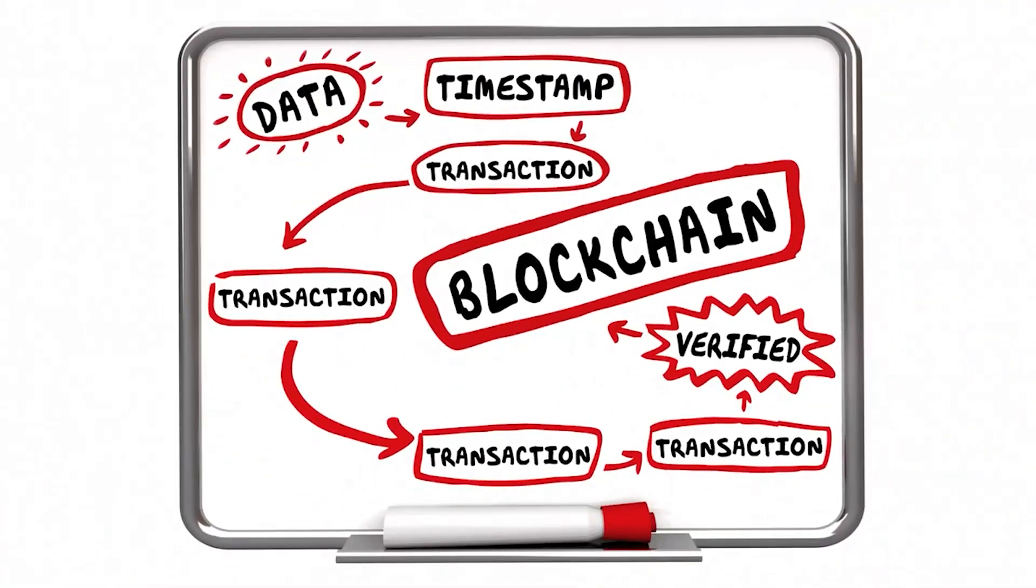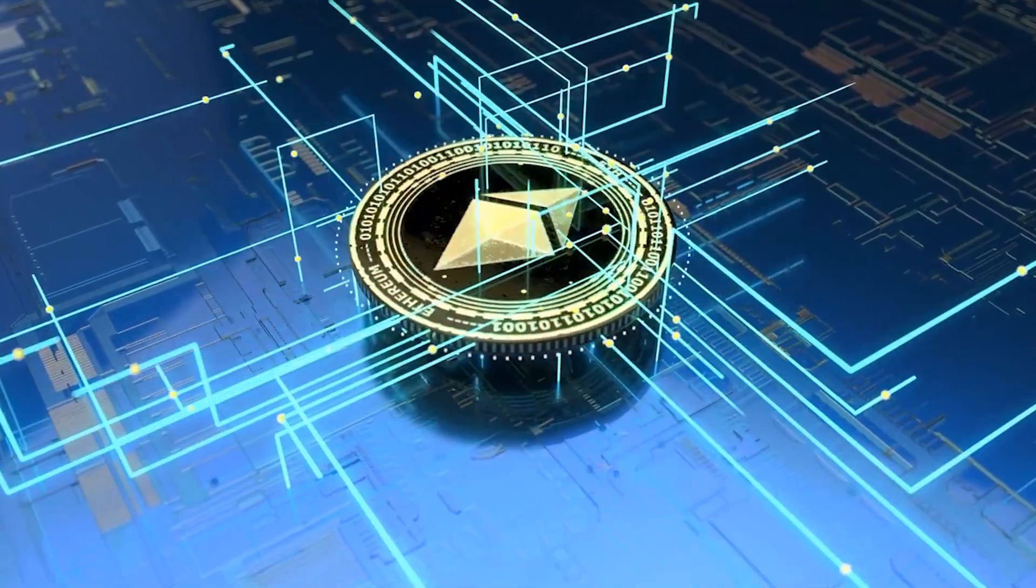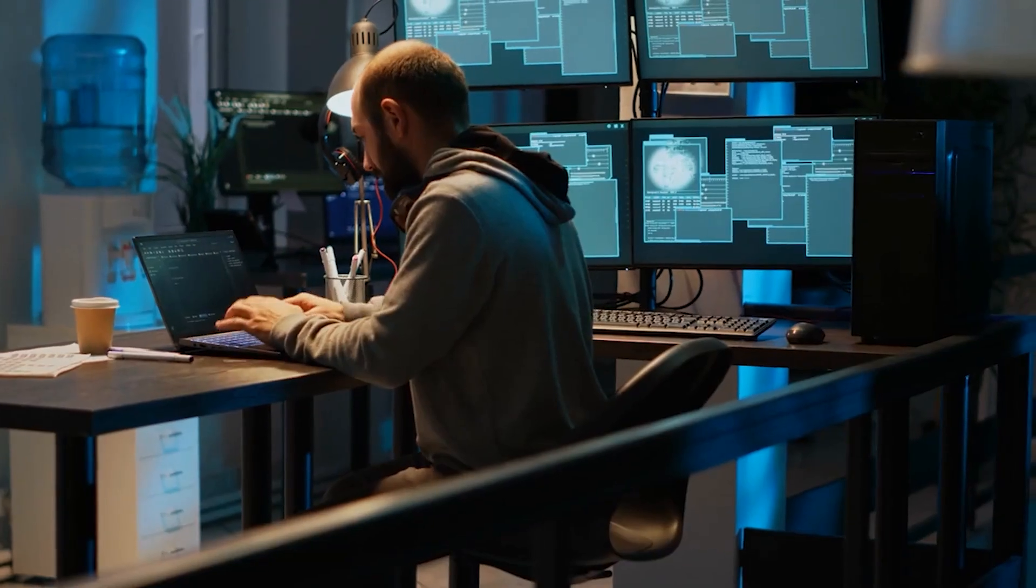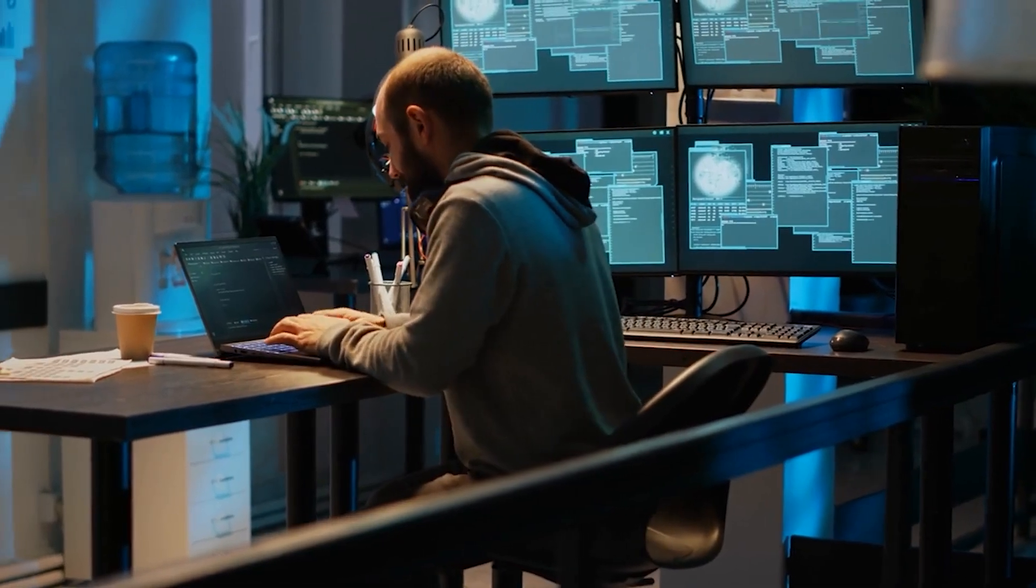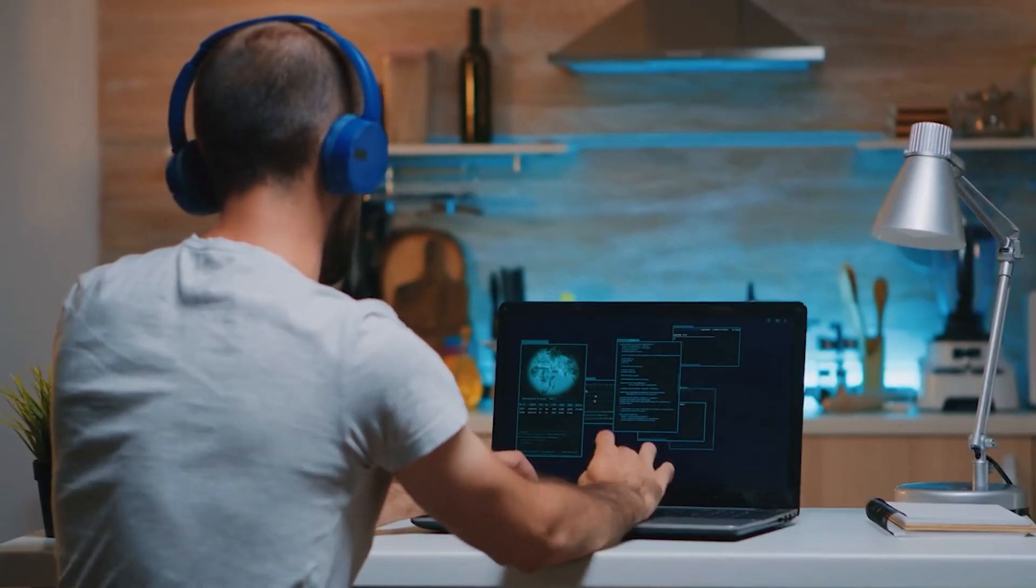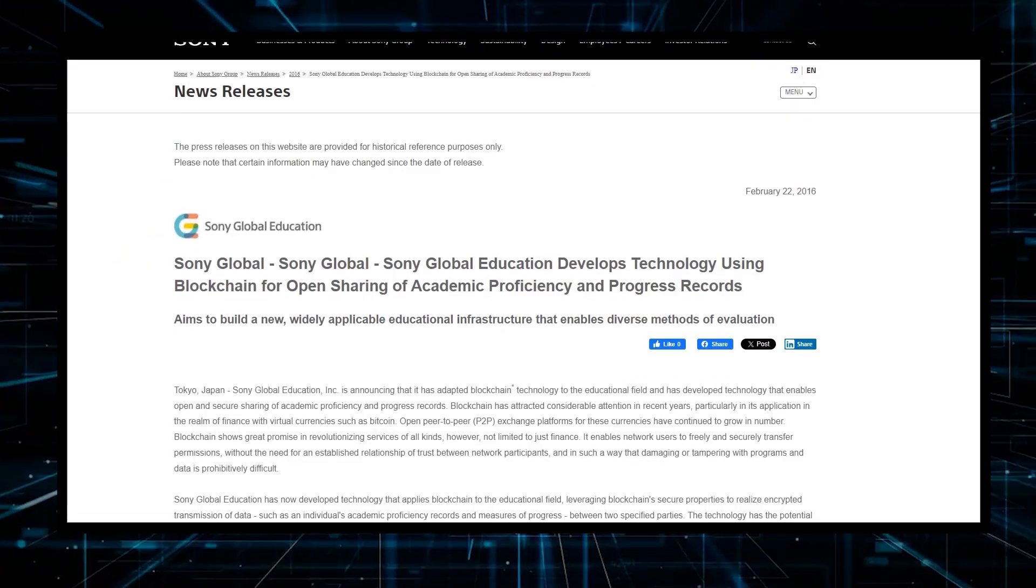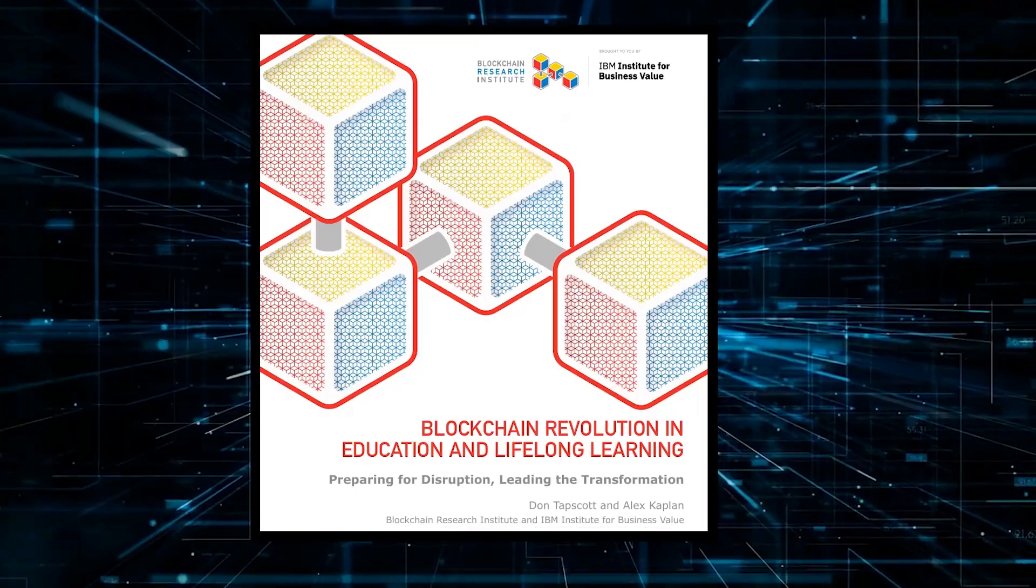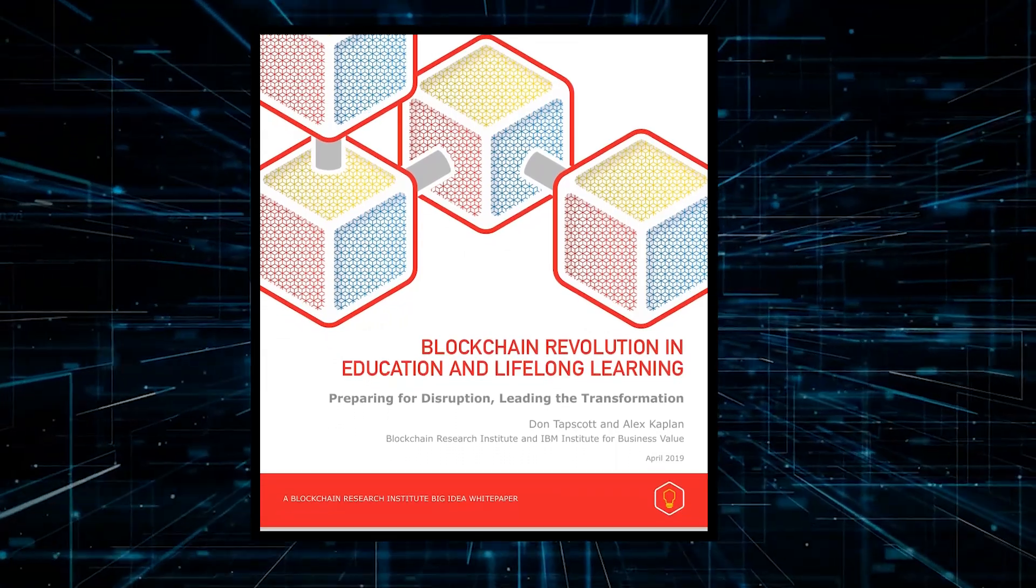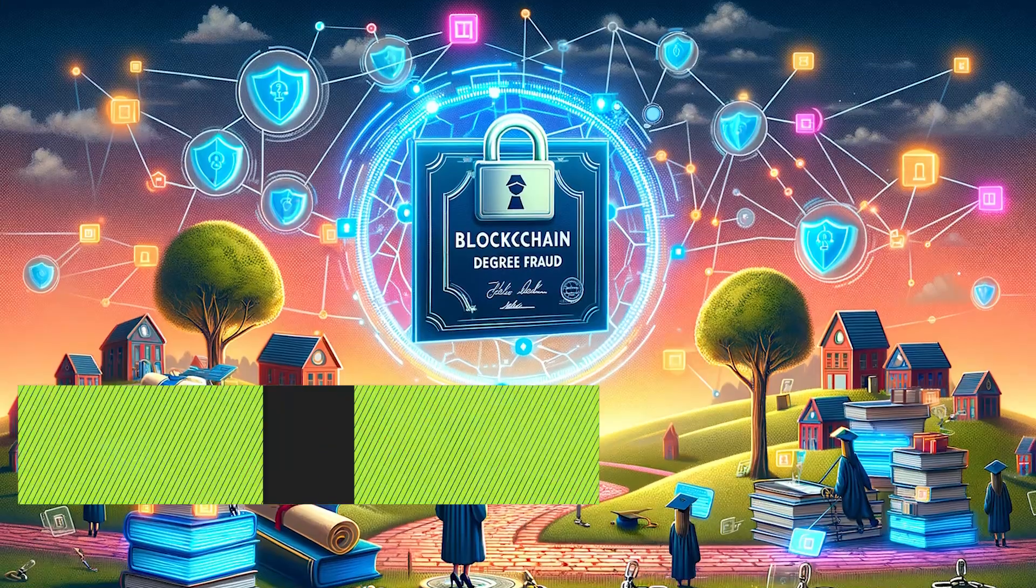Blockchain technology offers a solution by allowing transcripts to be stored and shared in a tamper-resistant manner. This not only saves time and money, but also ensures that transcripts are protected against server failures or natural disasters. Initiatives like those by Sony Global Education and IBM highlight the move towards blockchain-enabled platforms that secure and streamline the sharing of student records.